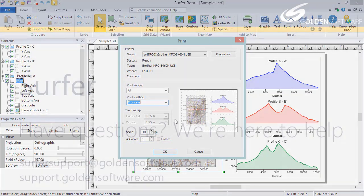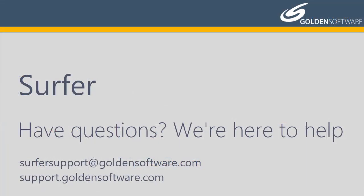This concludes the video training for saving, exporting, and printing a file in Surfer. If you have any additional questions, please contact Golden Software.